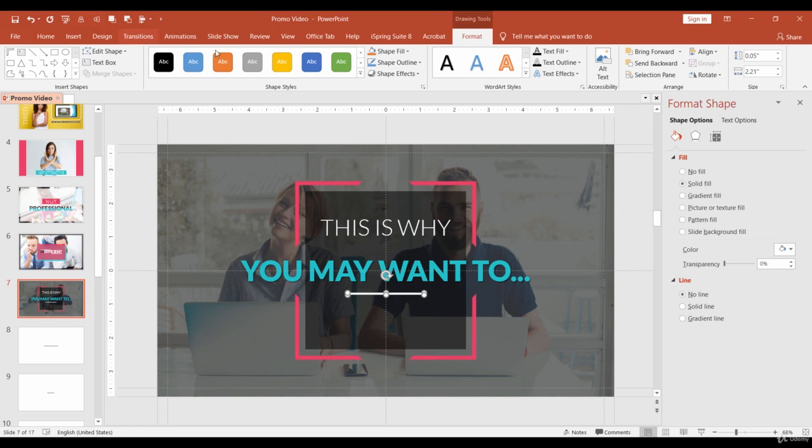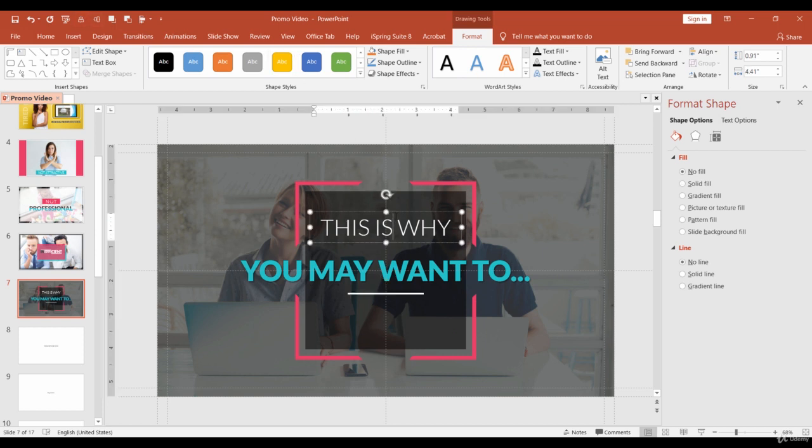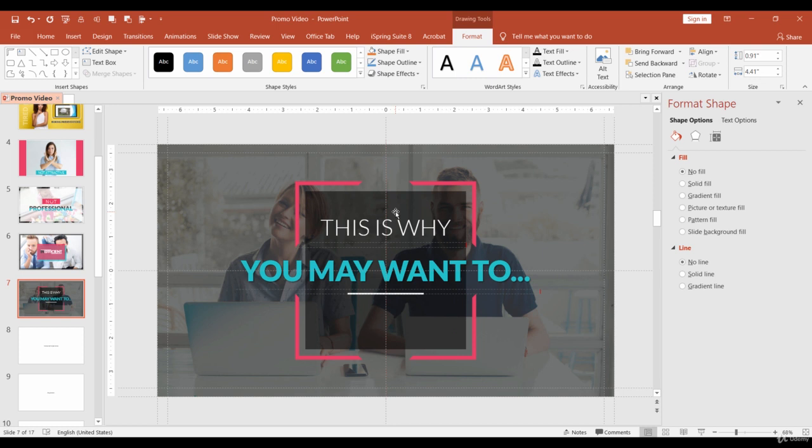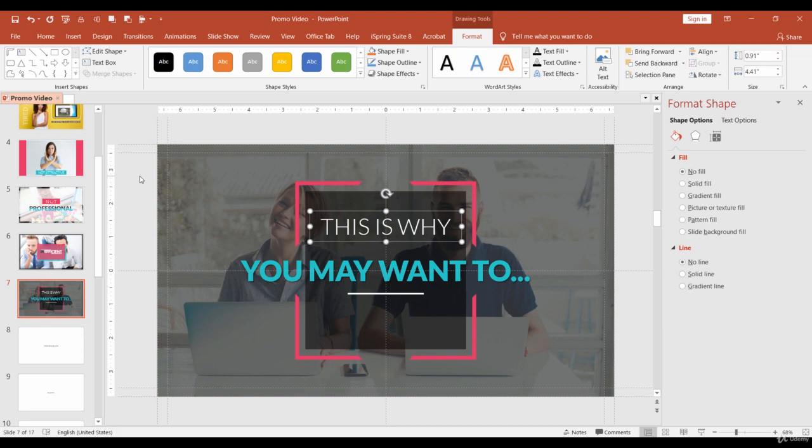Also align the upper text so it's placed between the blue one and the end of the rectangle. We finished one more slide. See you in the next lesson!